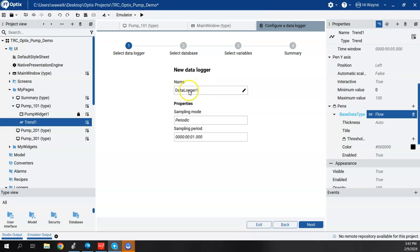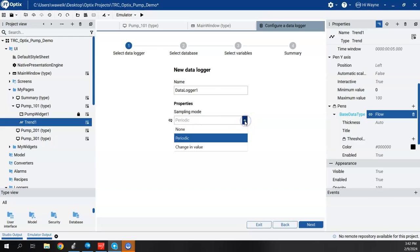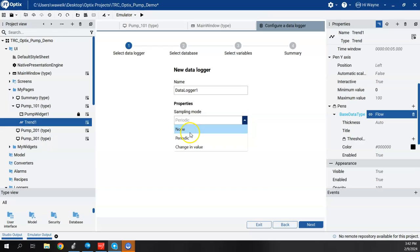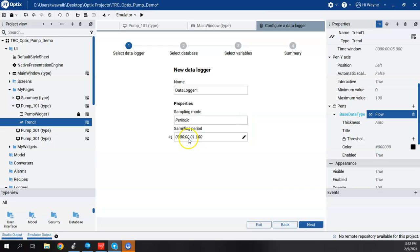By default, it's data logger one. I think that's fine for me because this will be tied to pump one and I'll leave it as one for pump one. Your options here are periodic sampling or change in value or, of course, none, but change in value or periodic. I think I'll go with periodic and leave it for one second just for example purposes. And we'll hit next.